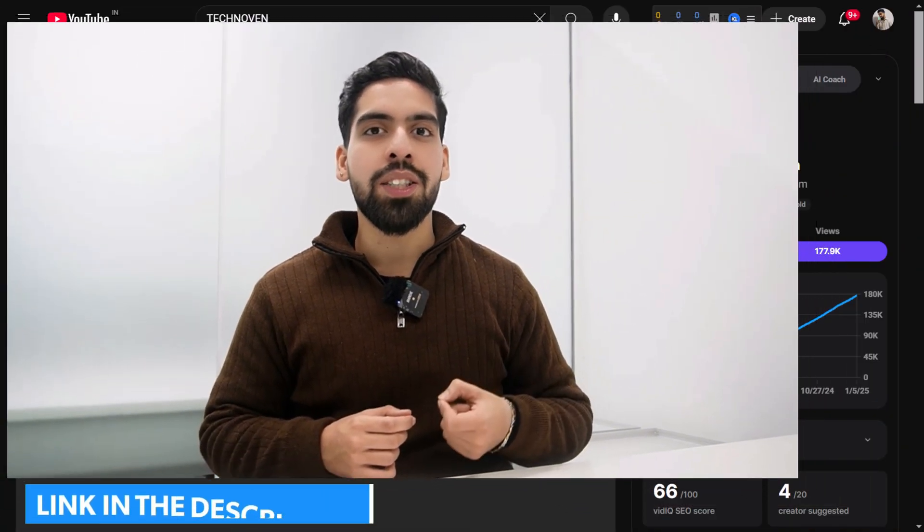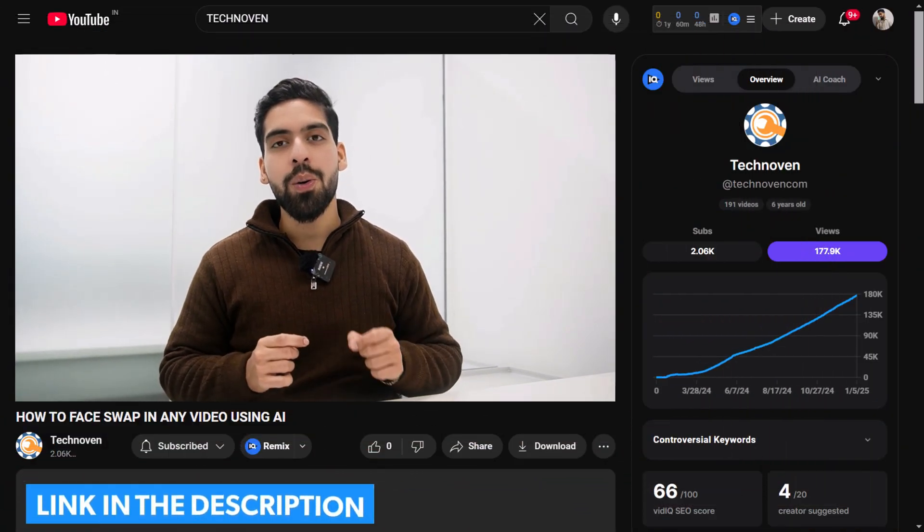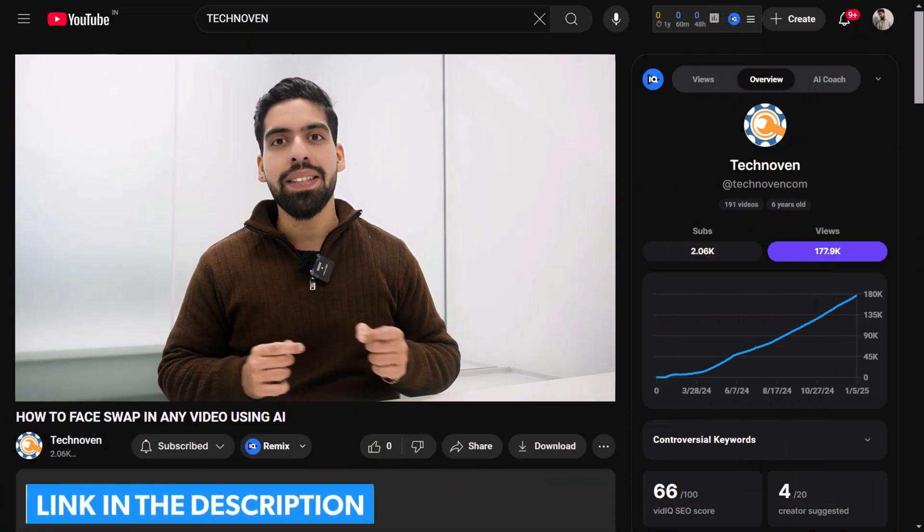To get extra credits or a discount on the tools I'm going to mention, make sure to go through the link in the description. When you click the first link you will land on the first tool on our list.